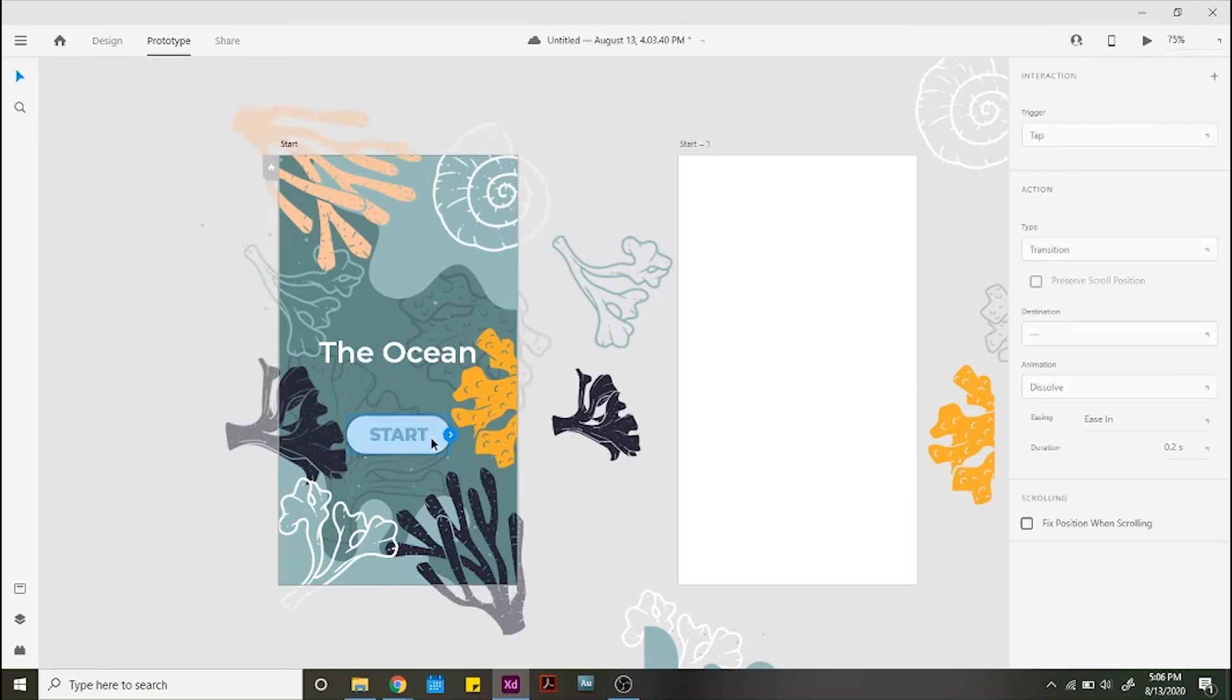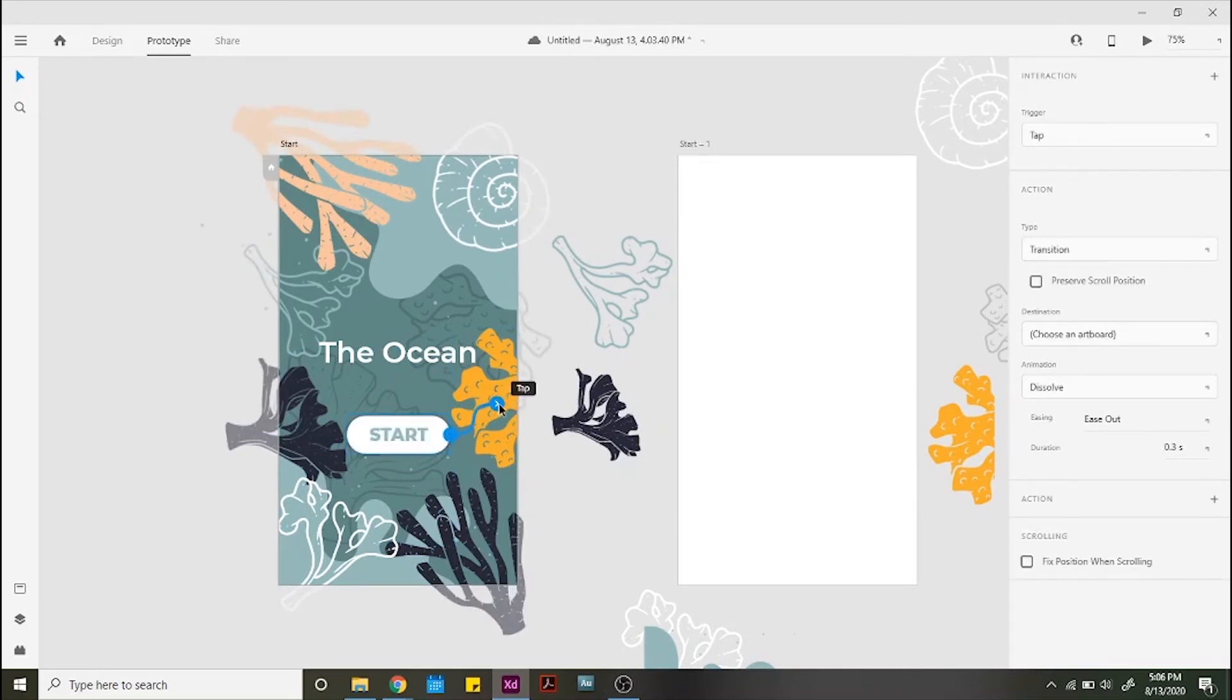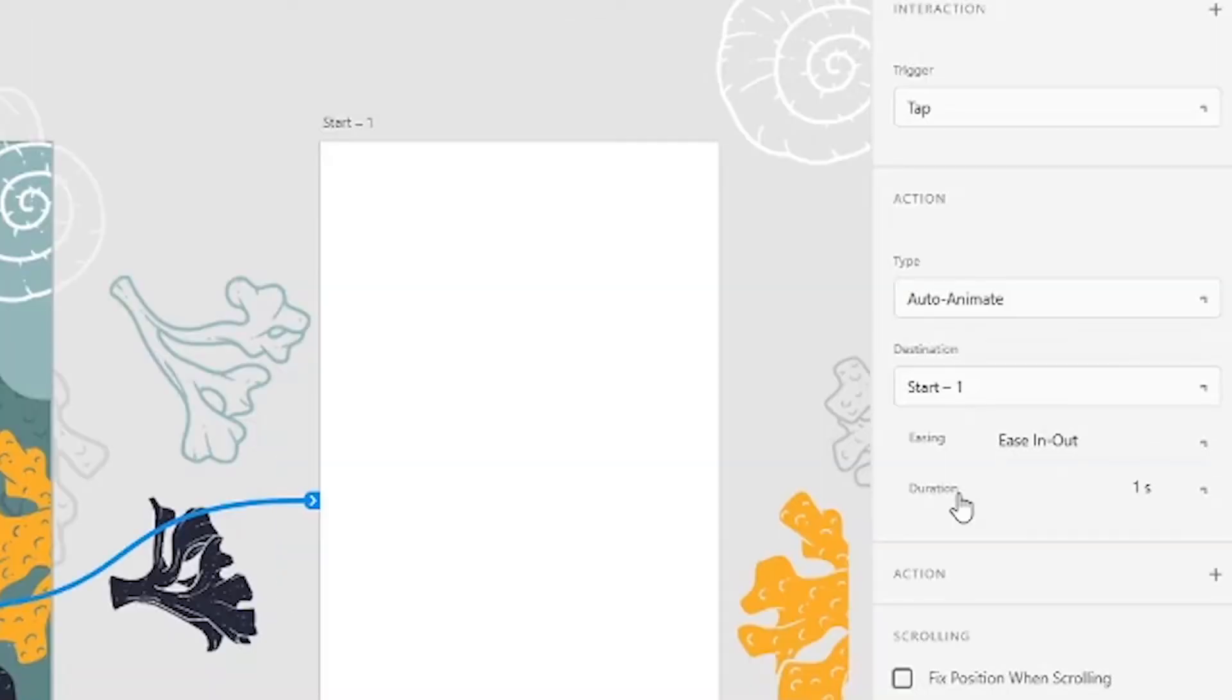Now we go to prototype. And simply select the start button, drag the arrow to the second screen and select the following settings. Triggering tap, action type and auto animate, destination your second screen, easing and ease in out and duration 1 second.